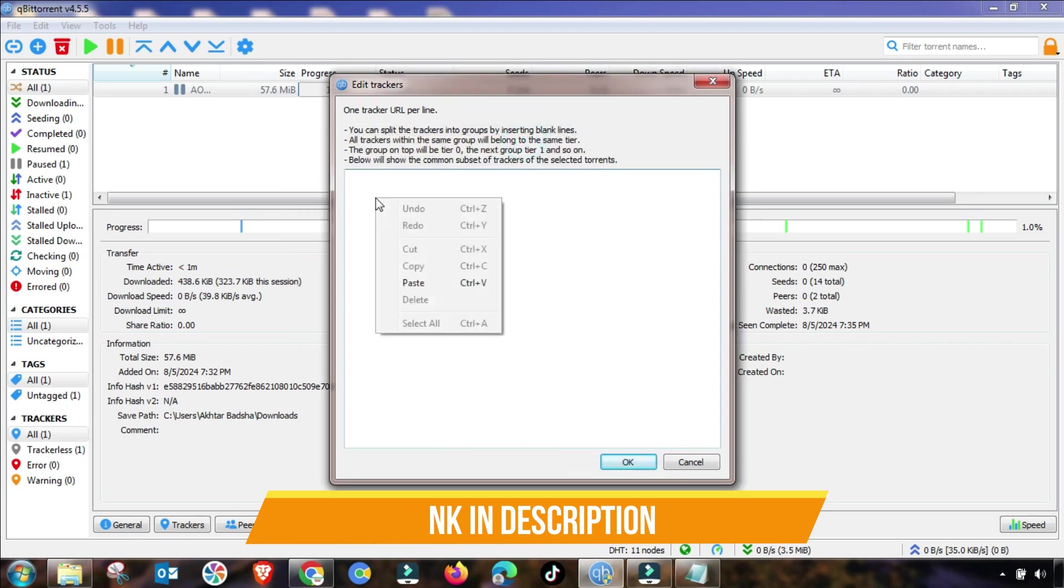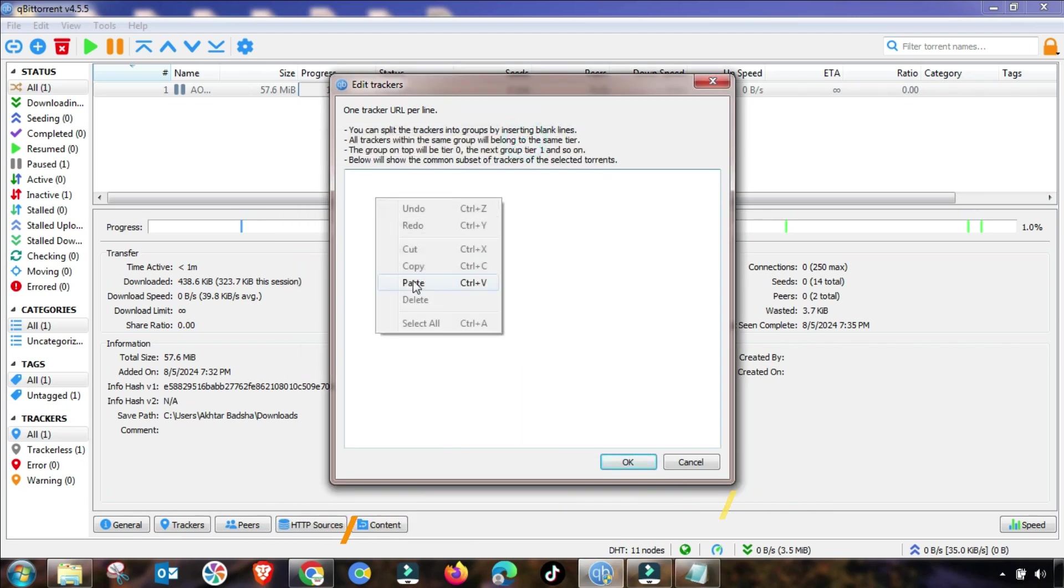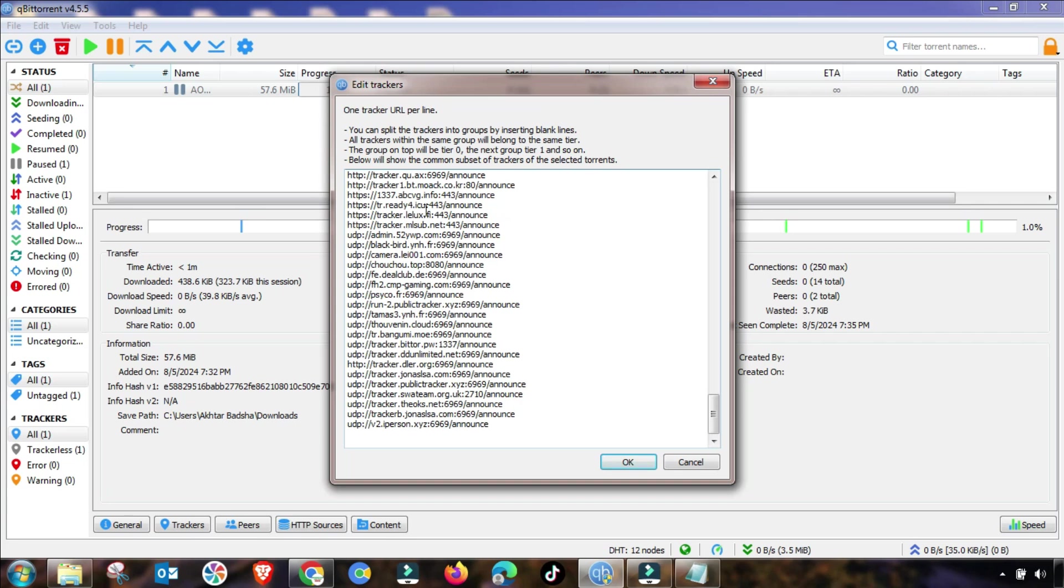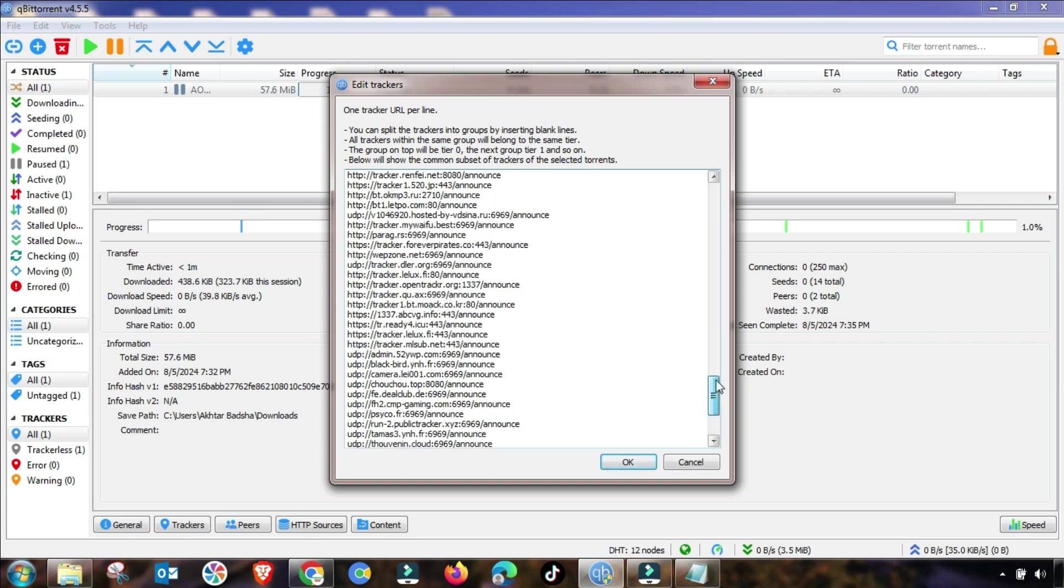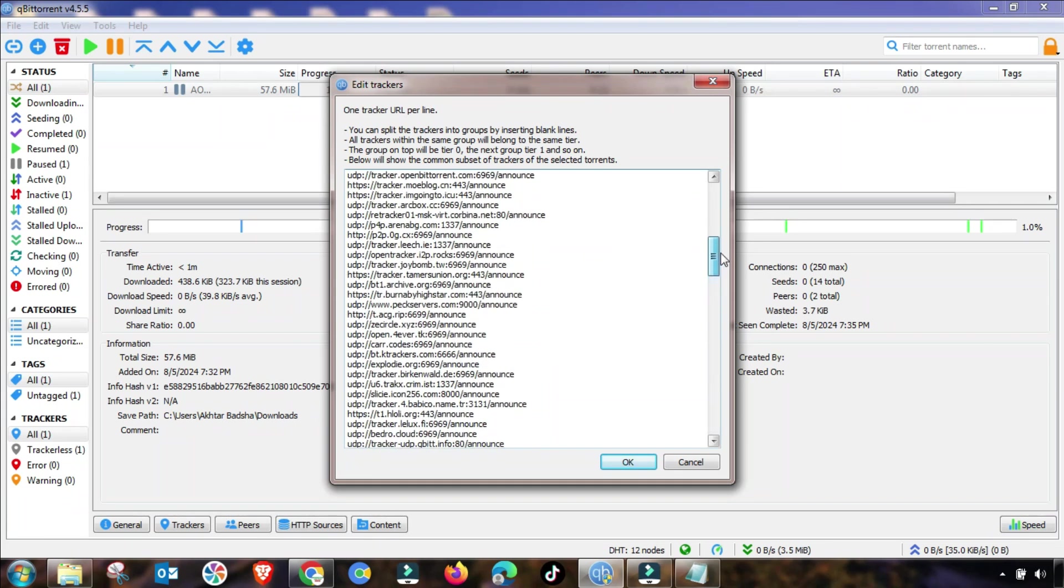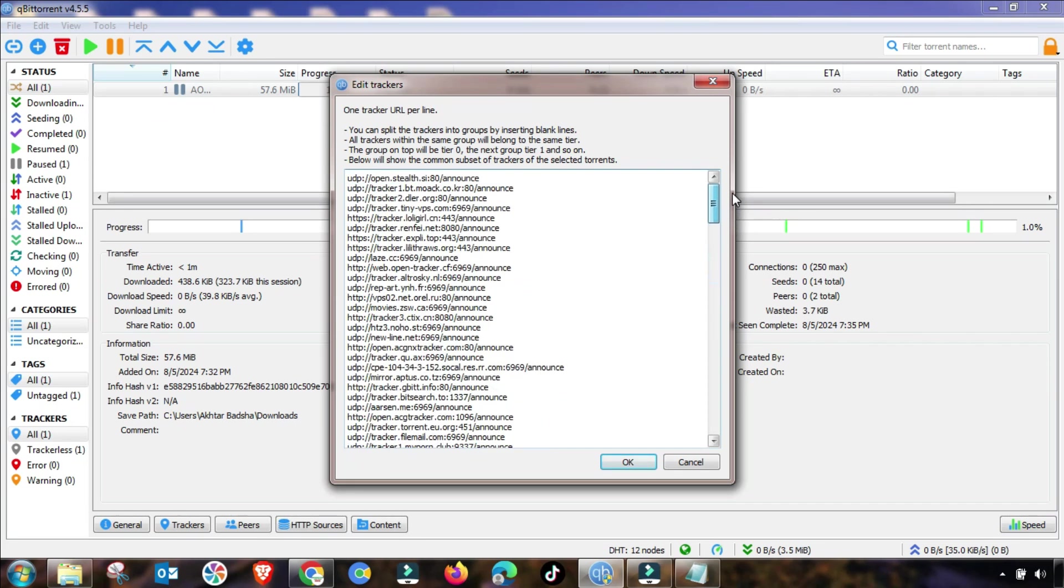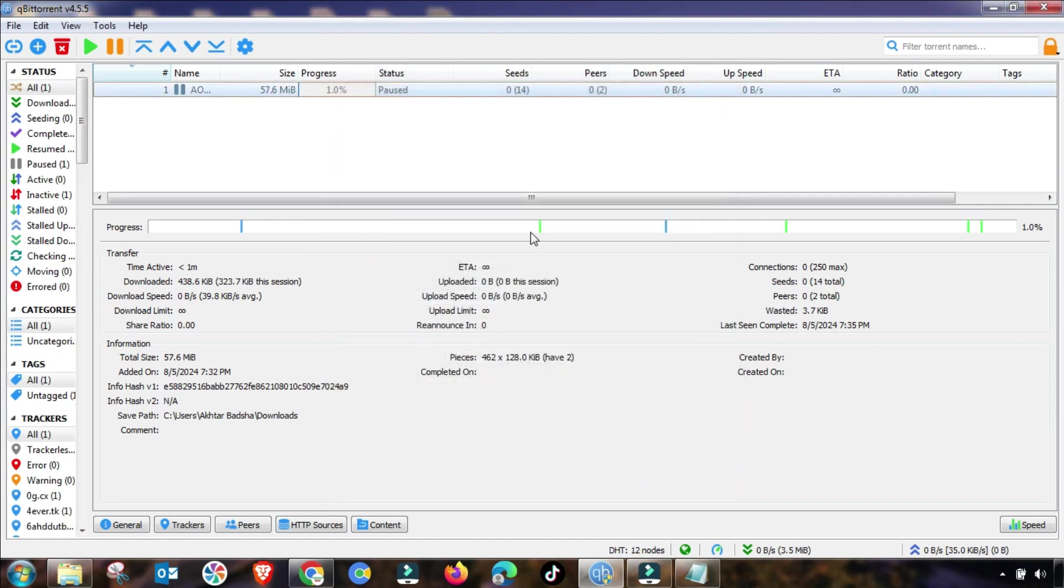I will update this tracker list. As you can see, these are one of the important tracker lists that you have to update on your client side. So after all the setting, you have to close this BitTorrent.